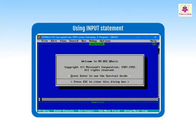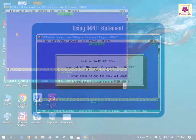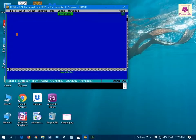The INPUT statement is used to get input data from the user. To use the INPUT statement, in the QBasic window, enter the statements.